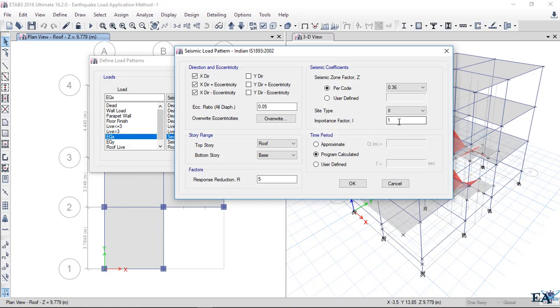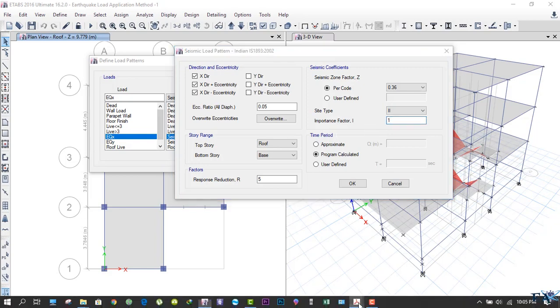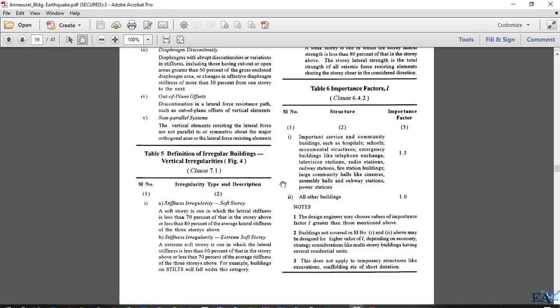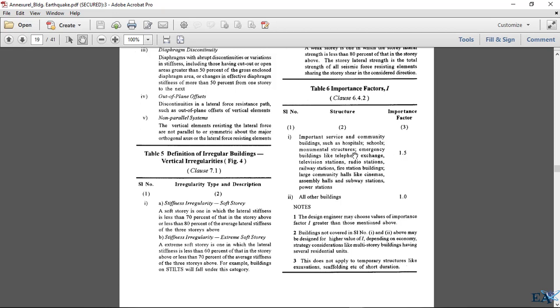Importance factor I is 1. Here you can see if your building is very important where there is movement of a lot of people, like community buildings such as hospitals, schools, or monumental structures, take the importance factor as 1.5. For all other buildings like residential buildings, take the importance factor as 1. You can take values greater than these if you consider your building very important. Let's take 1 for now.